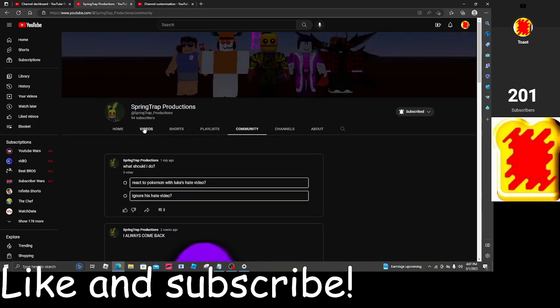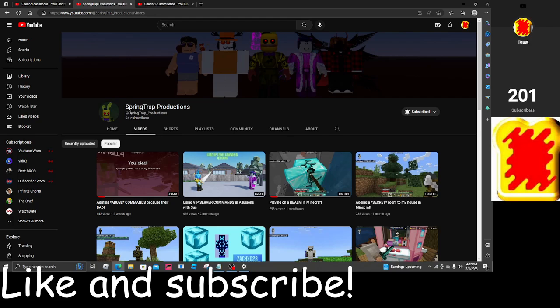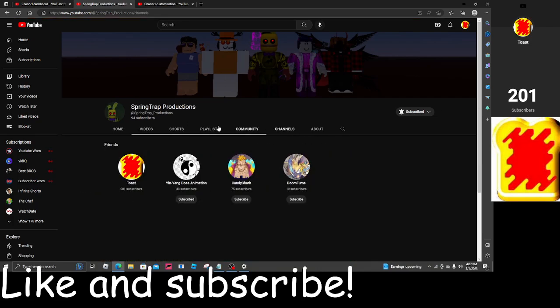Congrats Springtrap Productions. So up to Springtrap Productions, link in the description below.